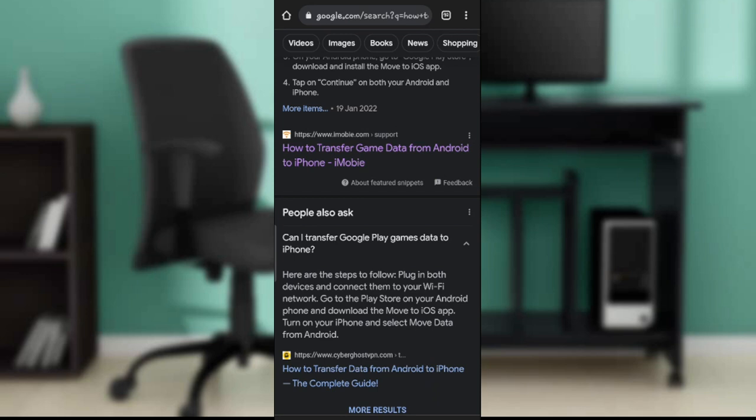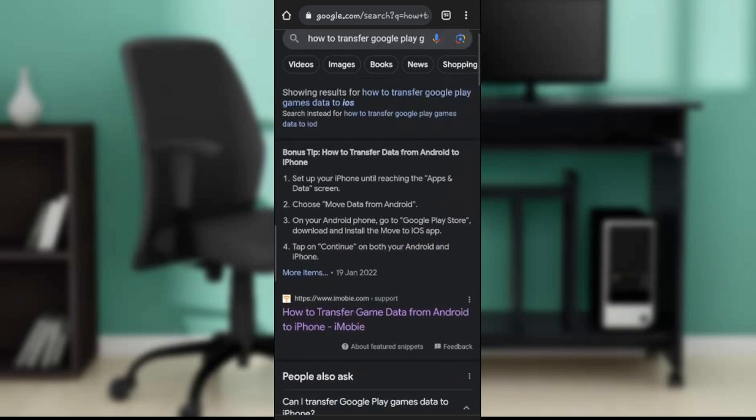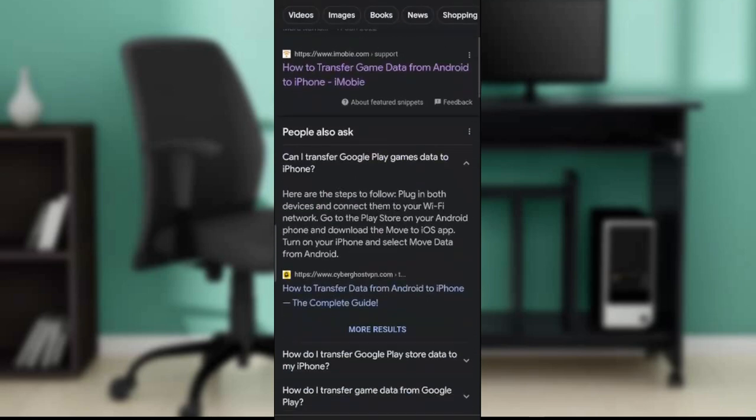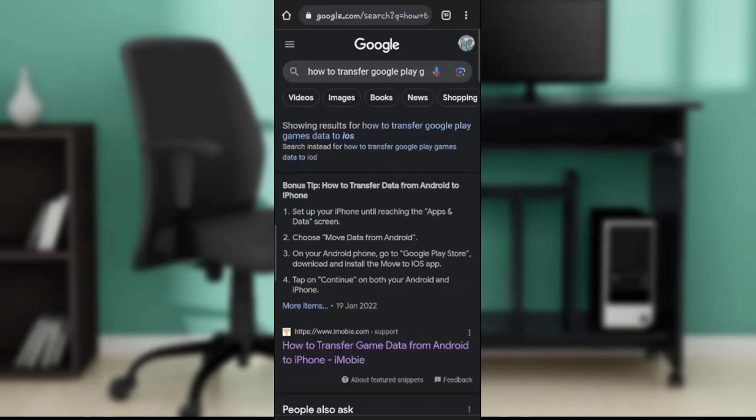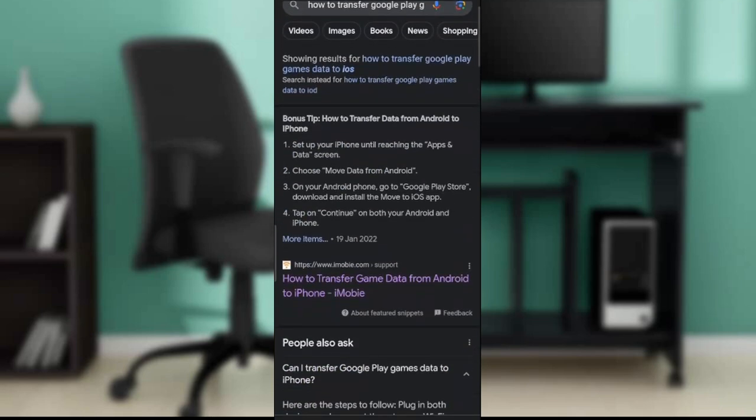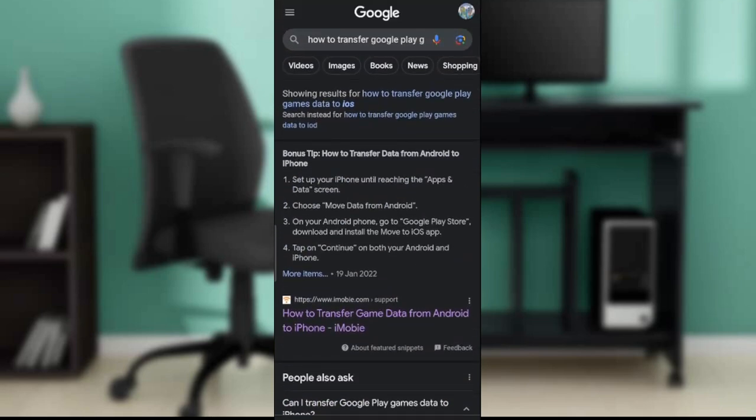Follow this process intently. Once you do that religiously, step by step, it's pretty much simple. Once you follow all of that, then you'll be able to transfer your Google Play games data to your iOS.